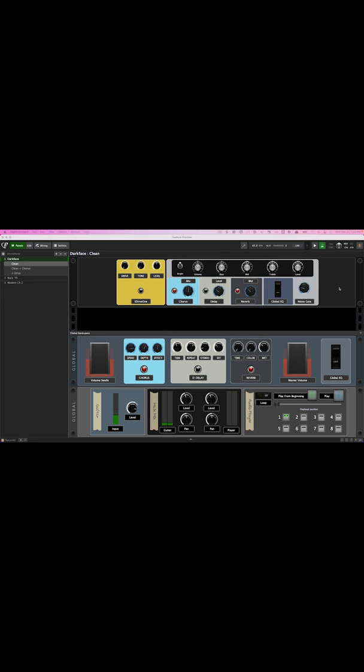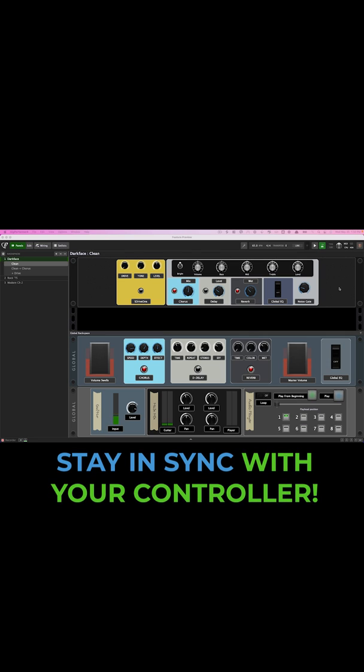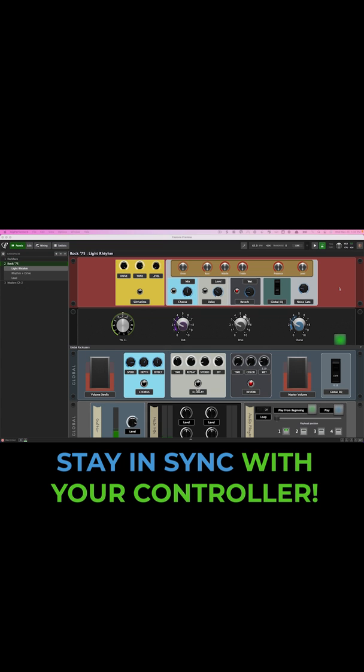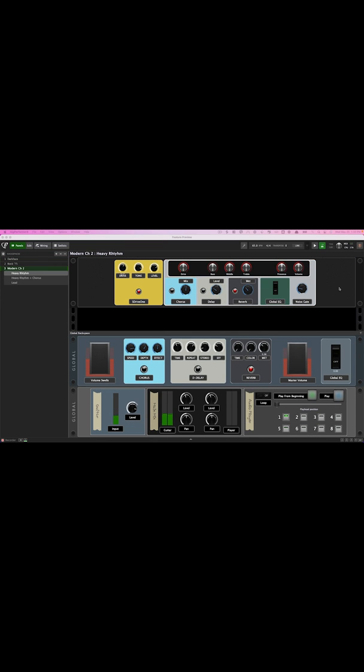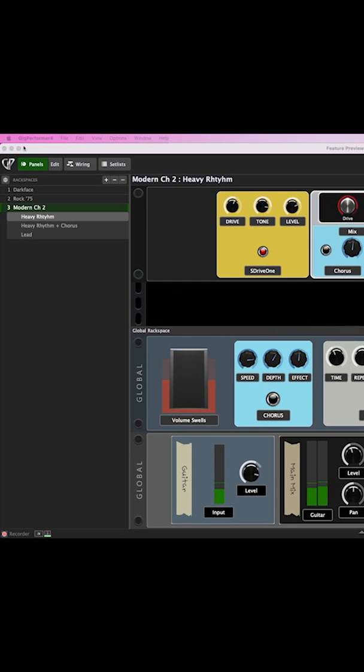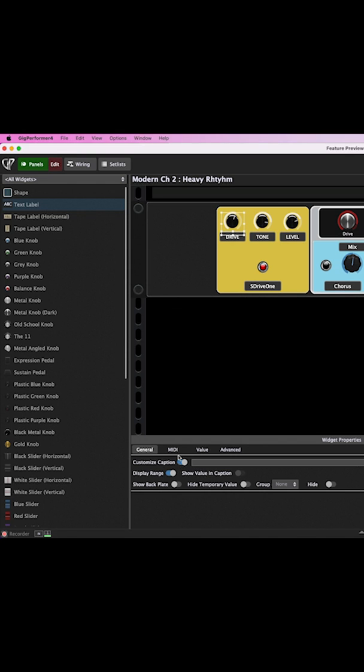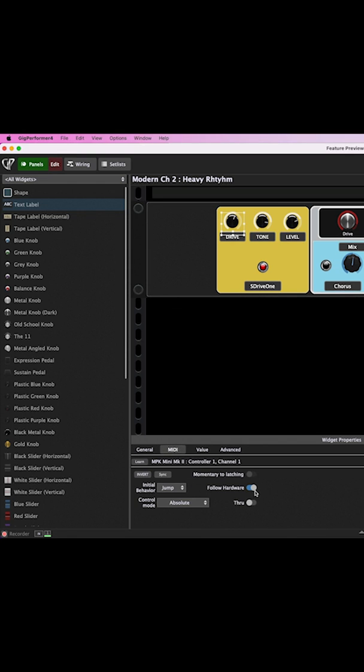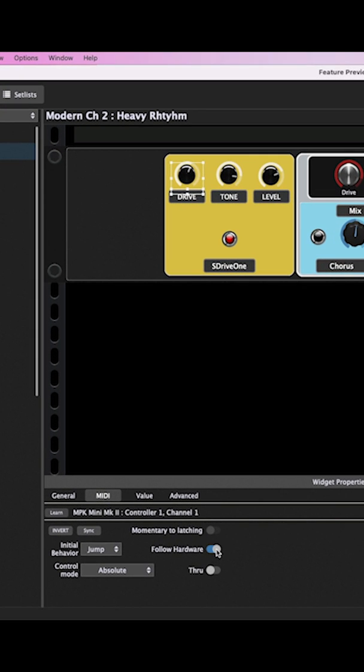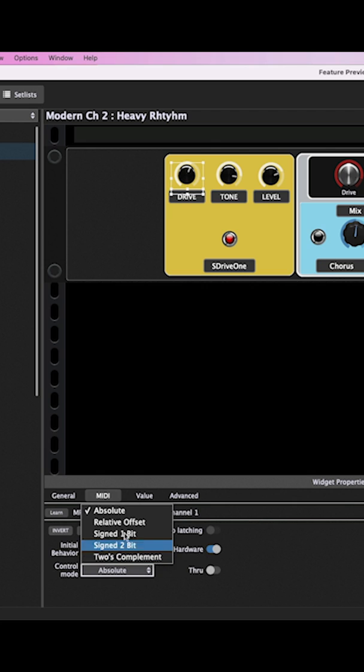We'll start with widget improvements. First up, we have a new follow hardware option that allows you to keep your widgets in sync with your hardware across multiple rack spaces. Just enter edit mode and enable follow hardware on any widgets that you would like to use to take advantage of this new feature.